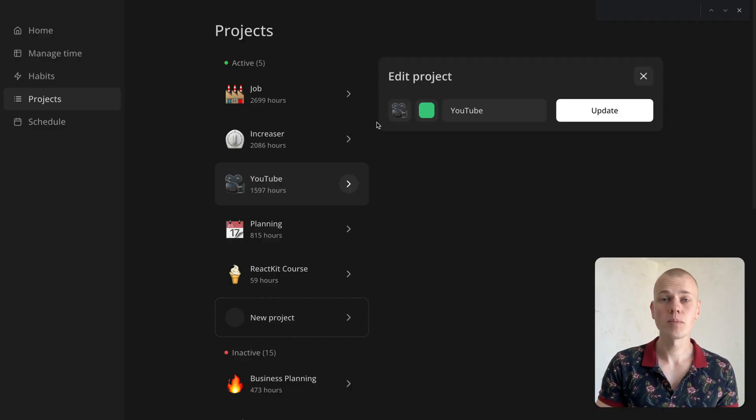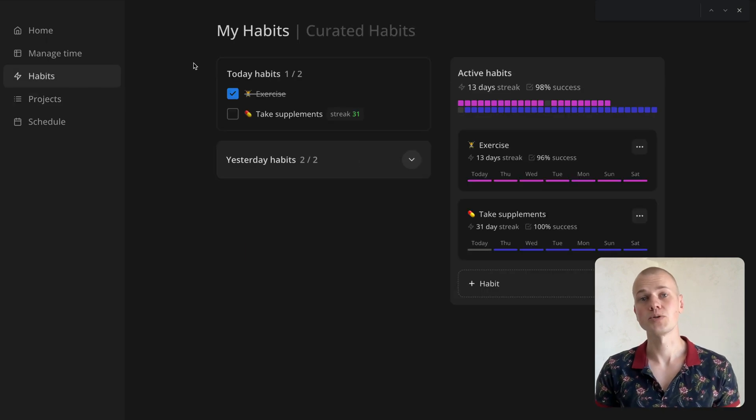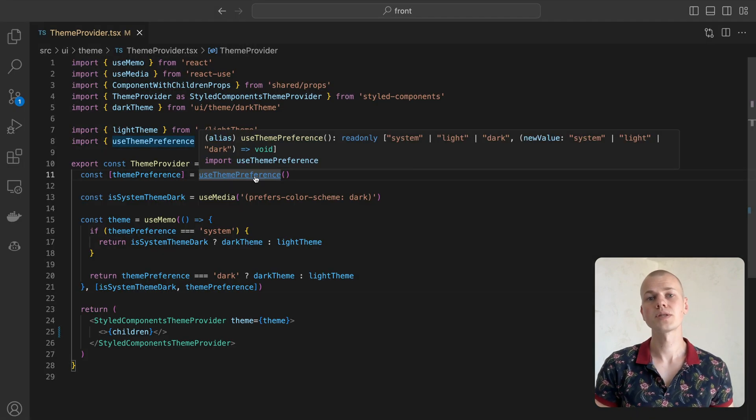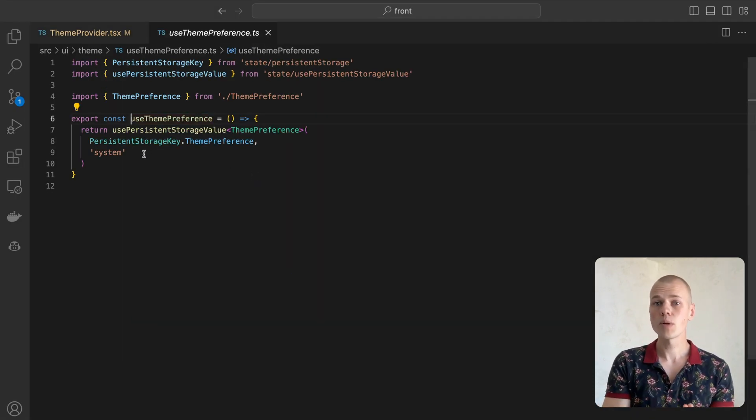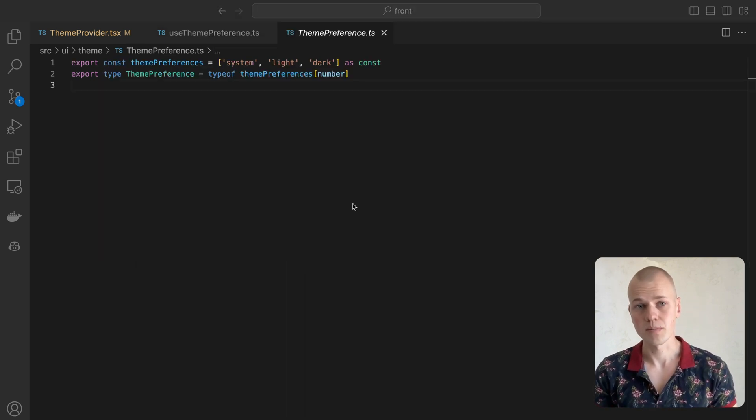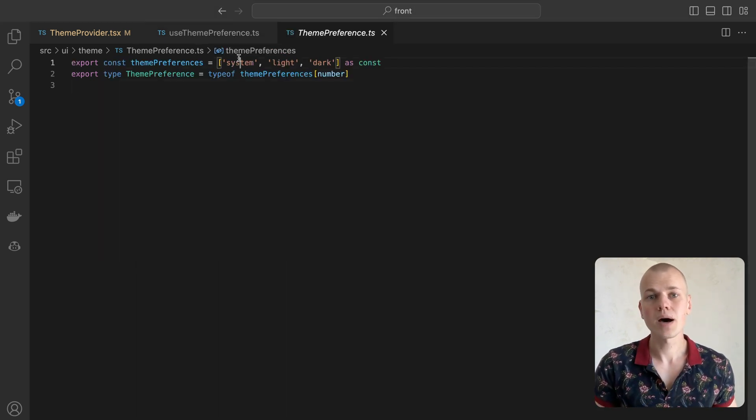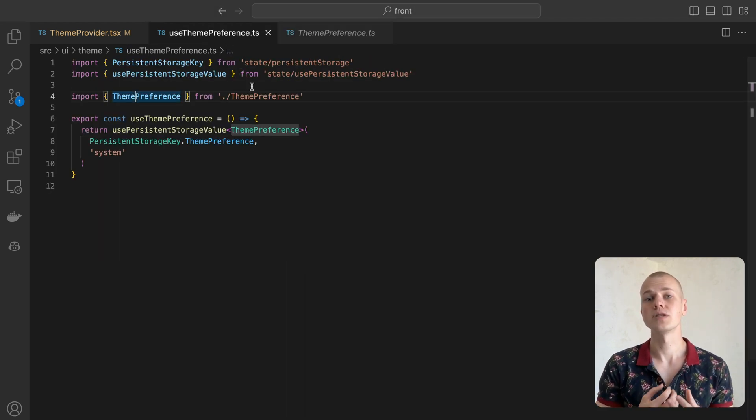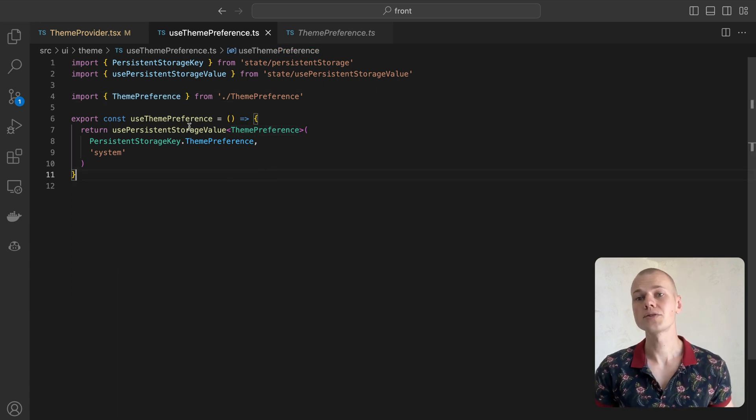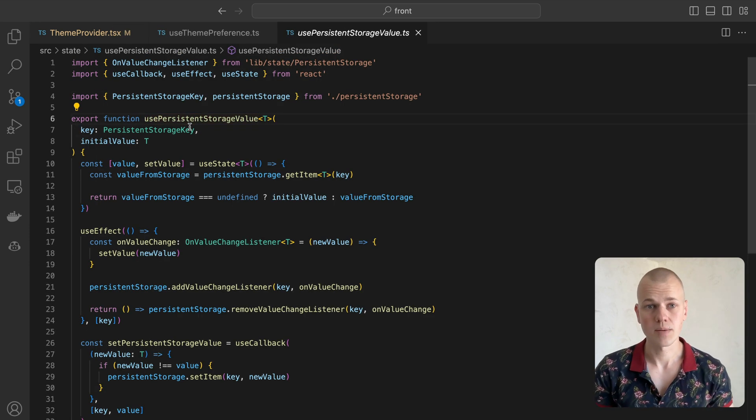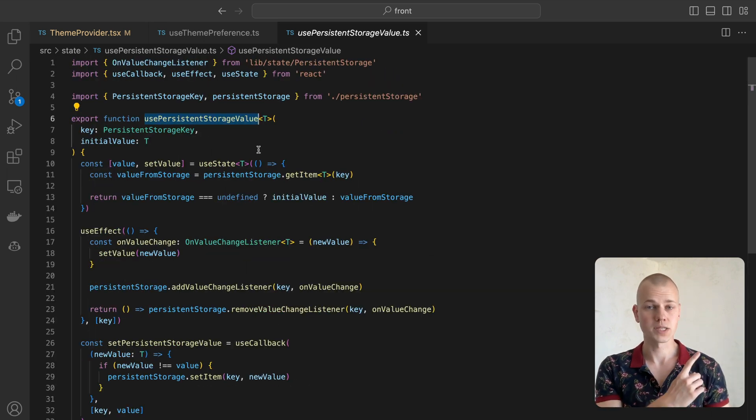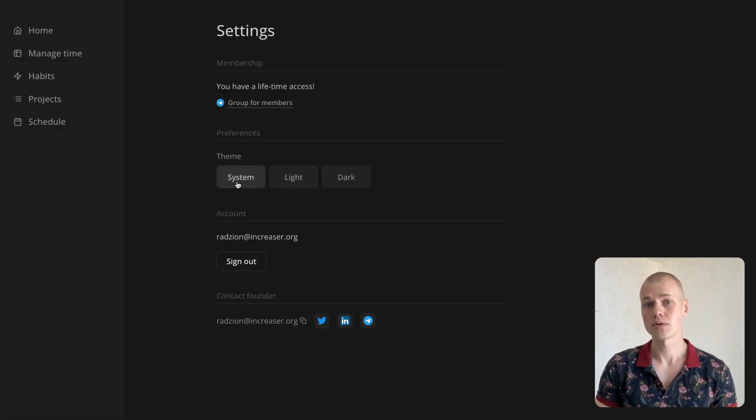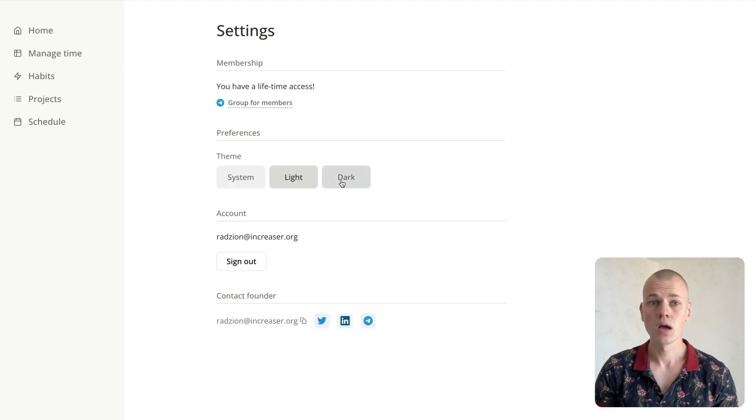We store the user's theme preference in local storage. The available options are dark, light, or system. By default, we set it to system unless the user decides to change it. If you're interested in learning about an optimal setup for certain values in local storage, please refer to this video. Here is an example of the theme settings in myprojectsvcapp.engridor.org.